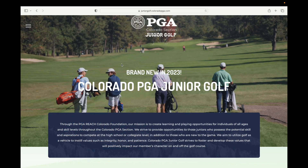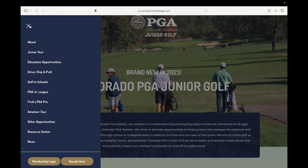First, you will want to visit juniorgolf.coloradopga.com to log into your BlueGolf account. To log in, you will want to click on the membership login button located at the bottom of our menu page.